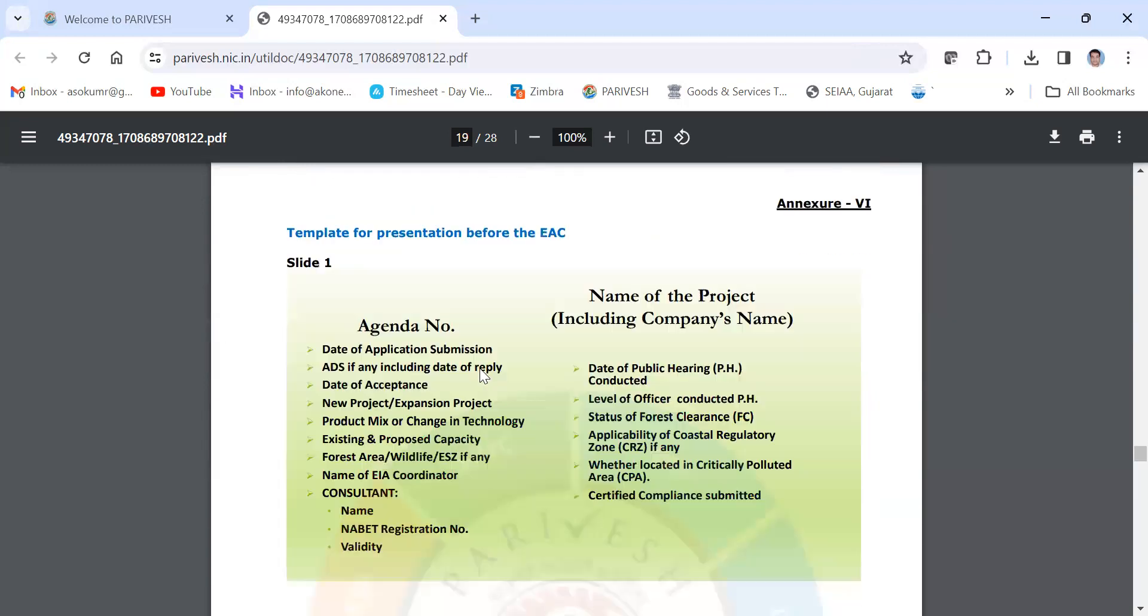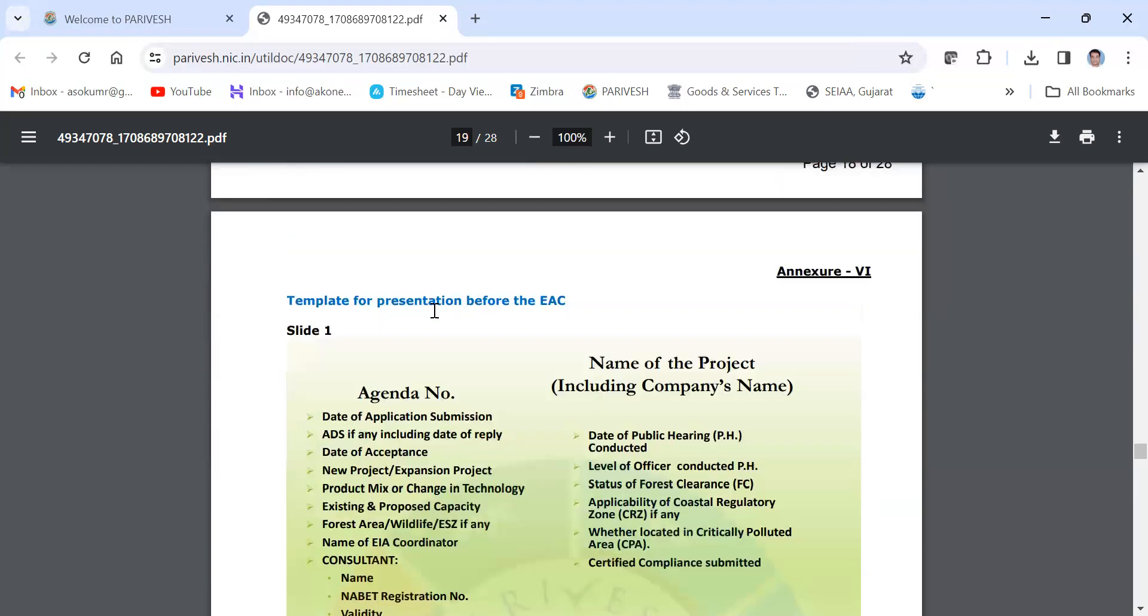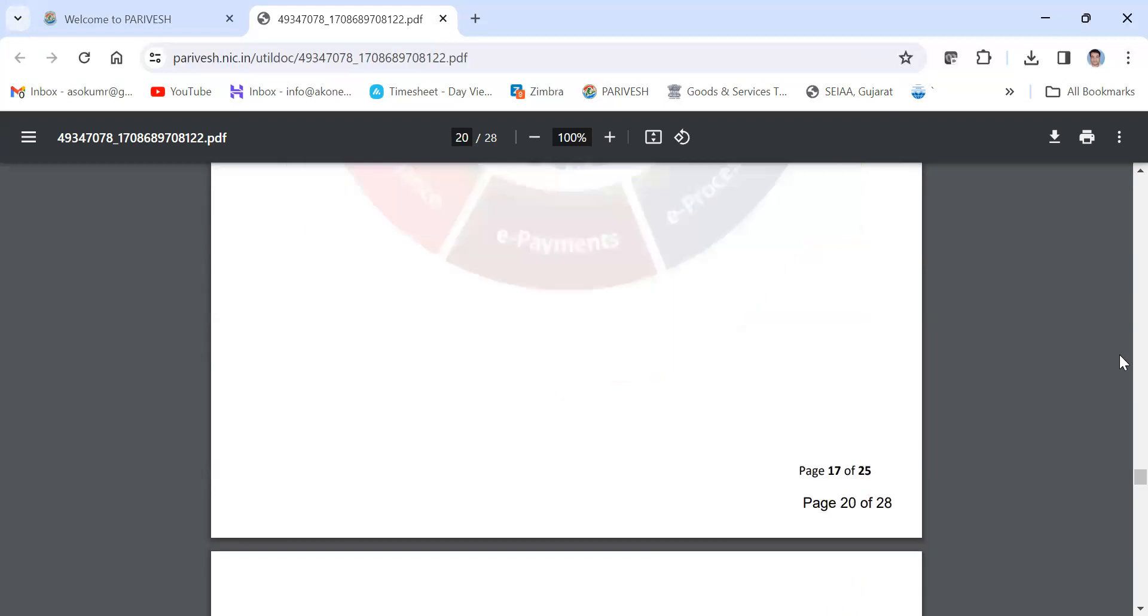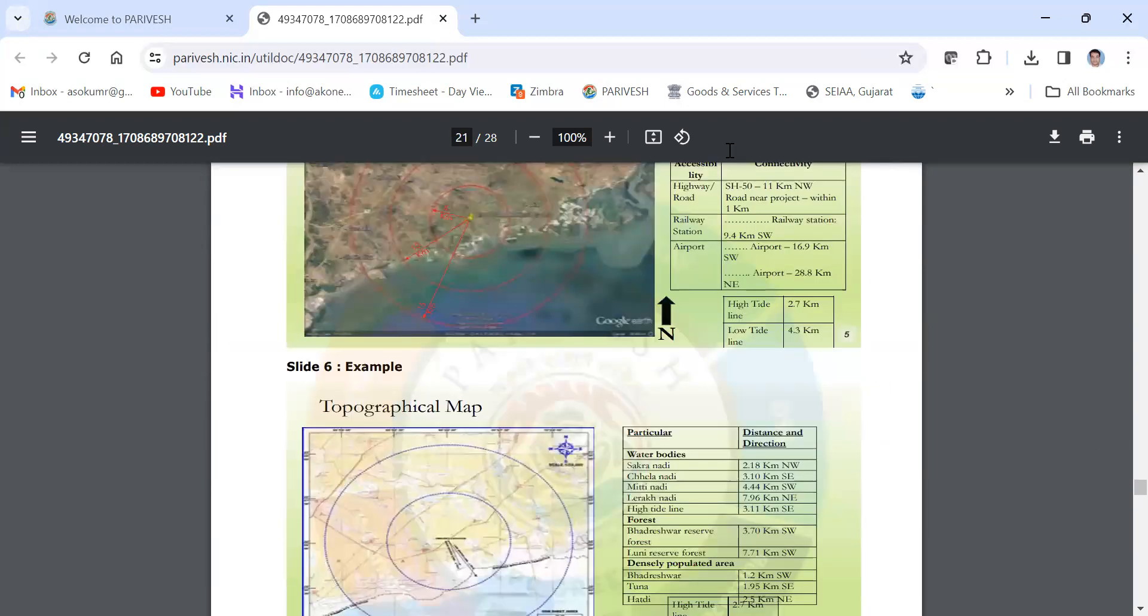Then they have given the format for the presentation, how presentations will be conducted. The slide template for the presentation is shown here. This is exactly how to check the Paribas portal for agenda and what type of data is required.